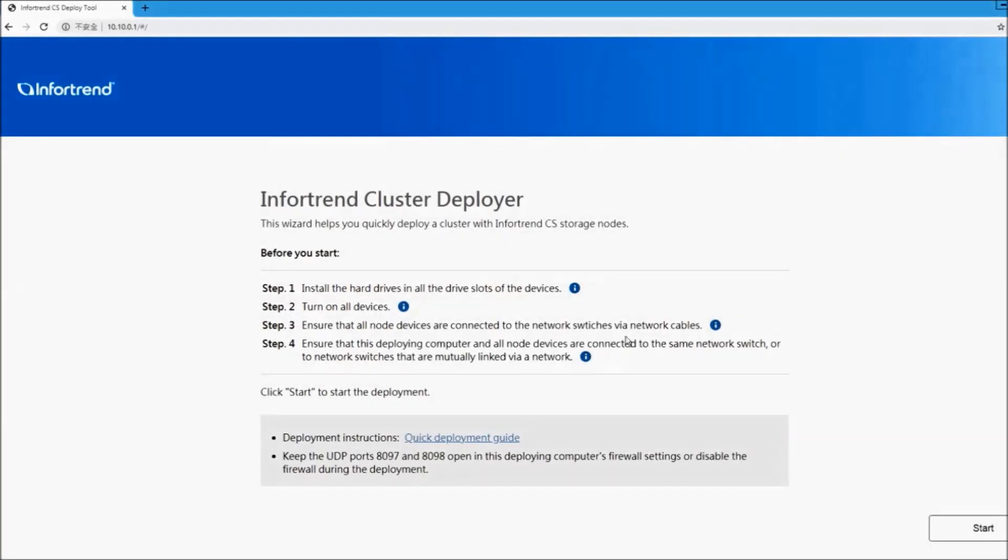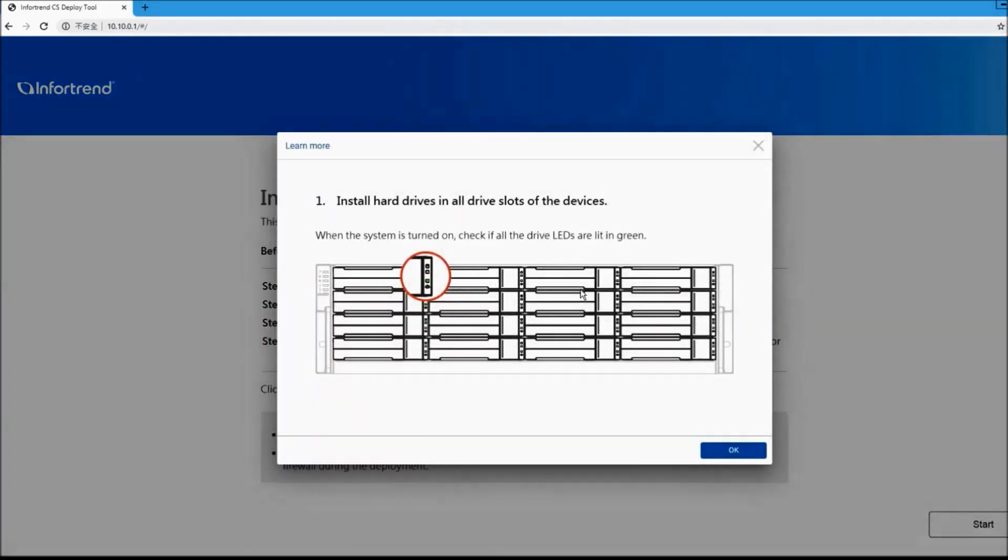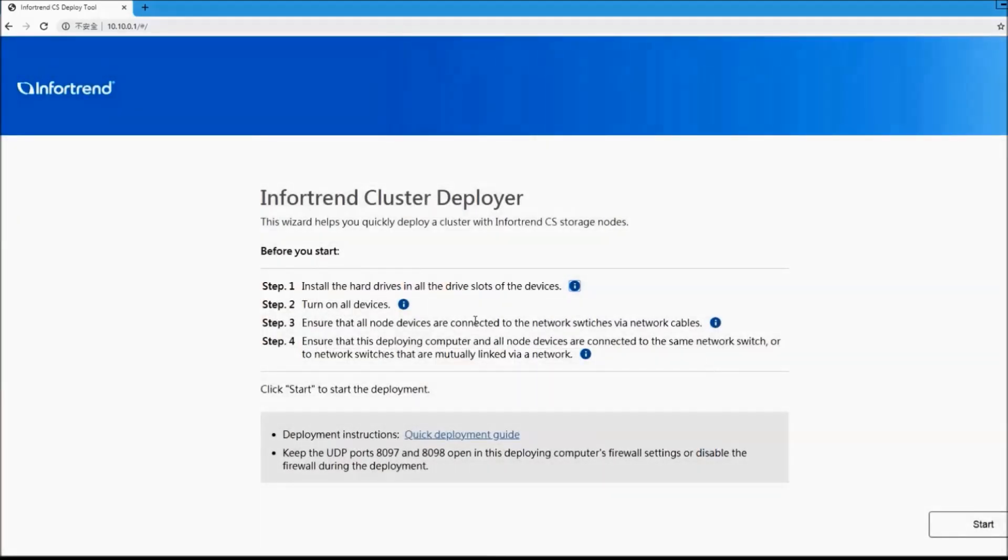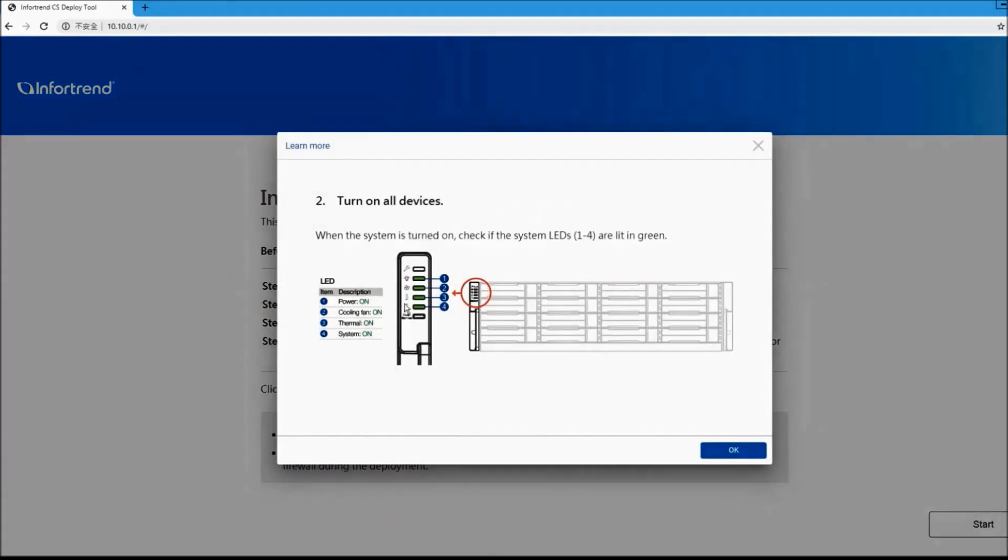Before starting the deployment, please make sure the following four environment settings are completed. 1. Make sure CS is turned on and all the hard drives are working properly. 2. Confirm that CS is operating normally and lights on the left side are green.